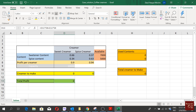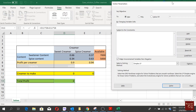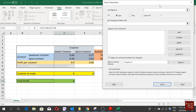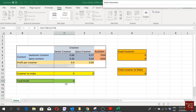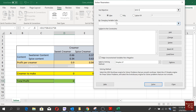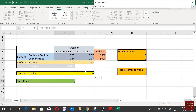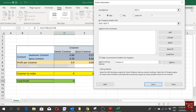To find the amount of creamer to make and maximize profit, we go to Solver under the Data tab. In Solver, I first set my objective by selecting the total profit cell and choosing to maximize it. Under 'By Changing Cells,' I select the two decision variable cells only.